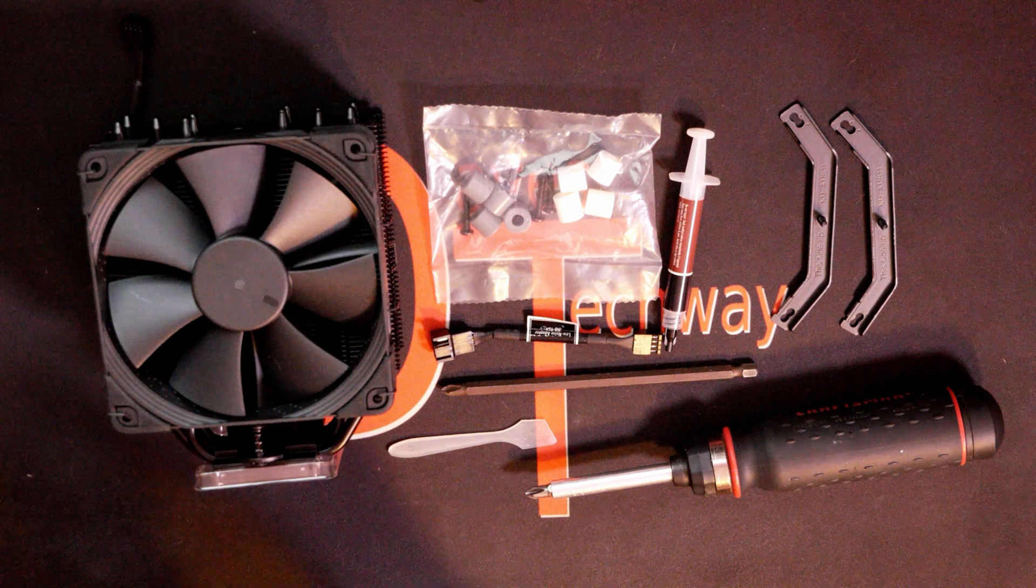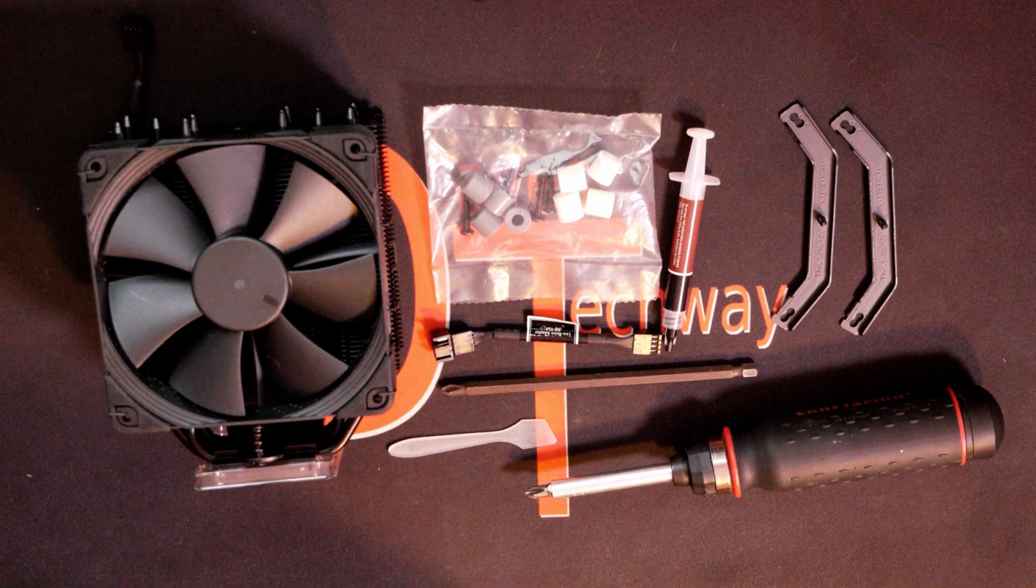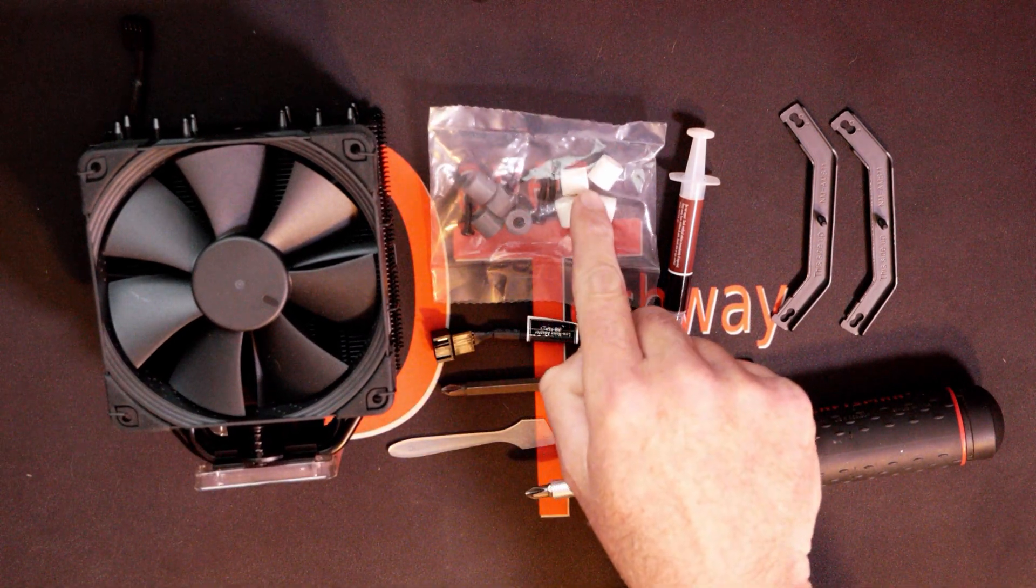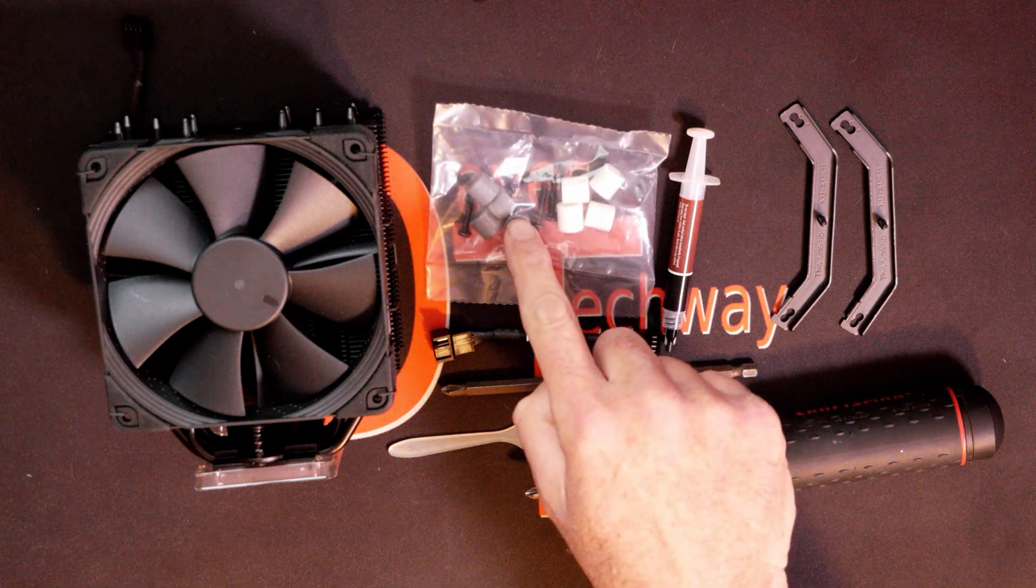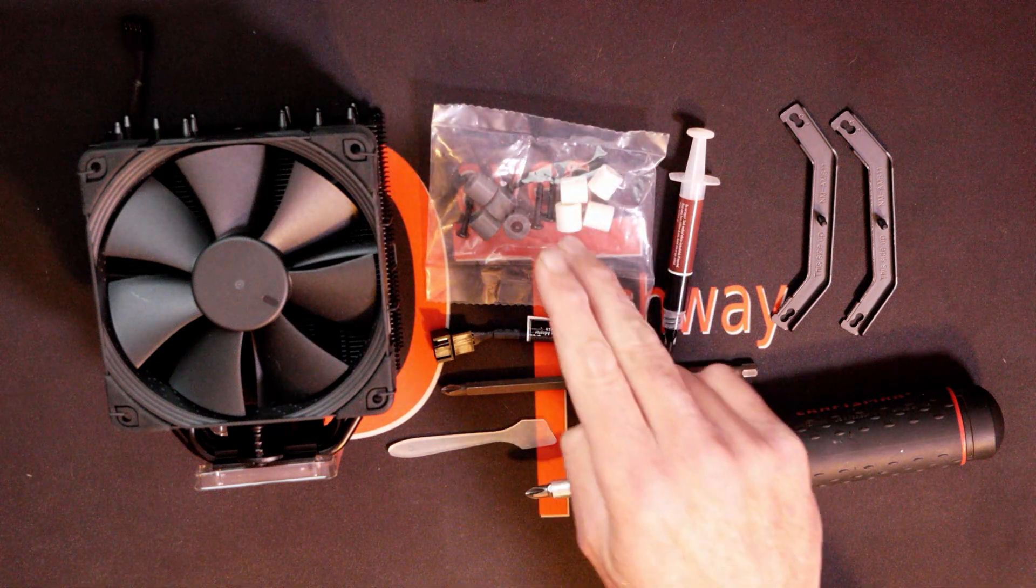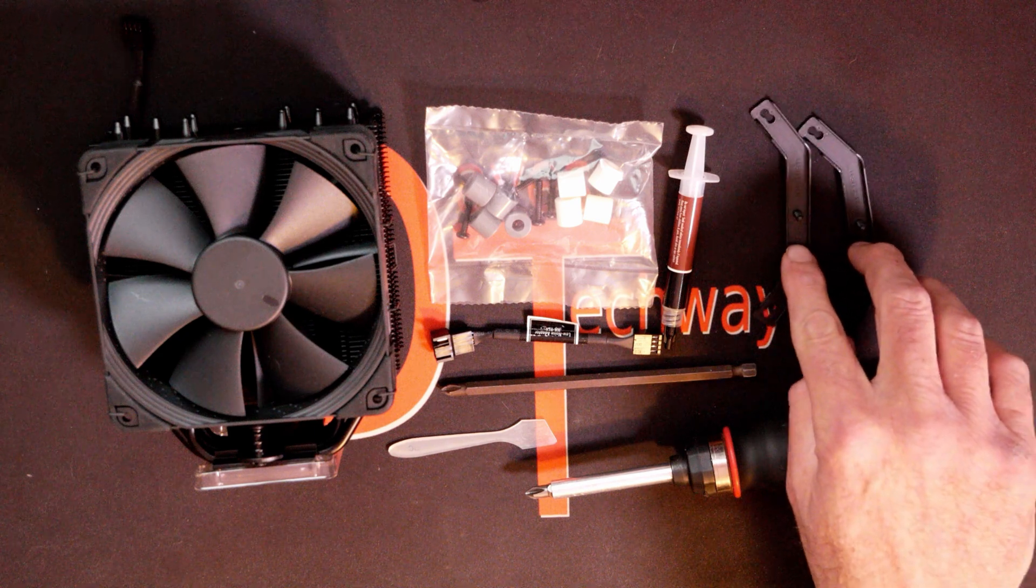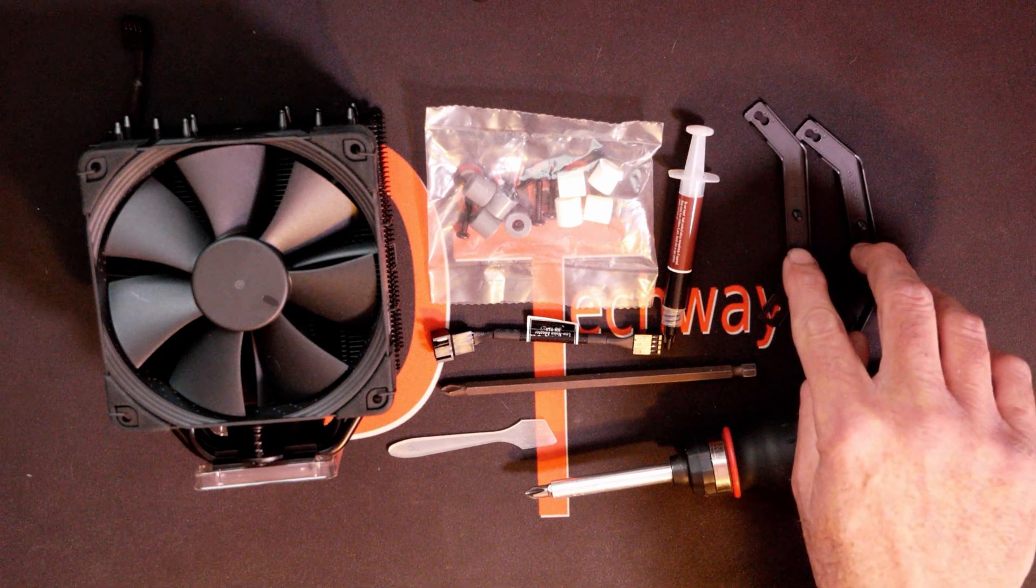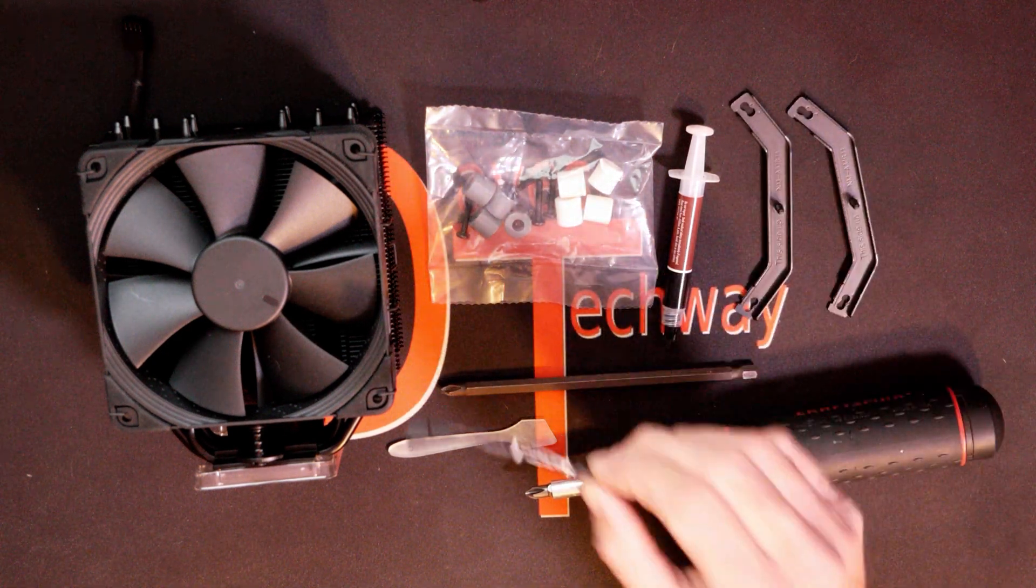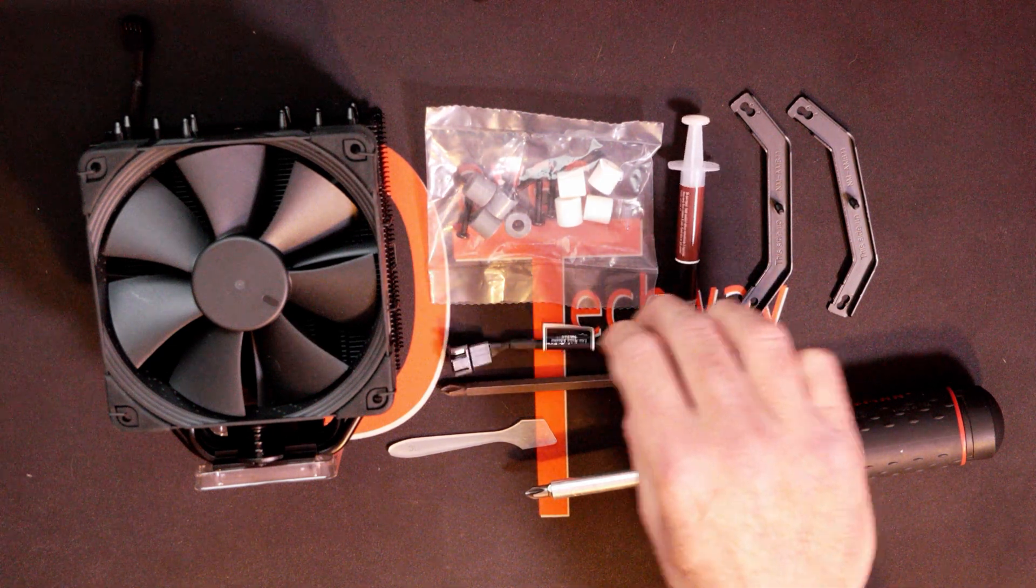Without wasting your time, let's get this AM4 installation guide started. We have everything right out here that we need: the air cooler with the fan attached, the four screws and eight different standoffs or spacers - we will only be using one set of these. We have thermal paste, our two brackets designed for the AM4 socket, AM3, FM2, all the AMD sockets will fit. We do have the low noise adapter cable here which we won't be using.